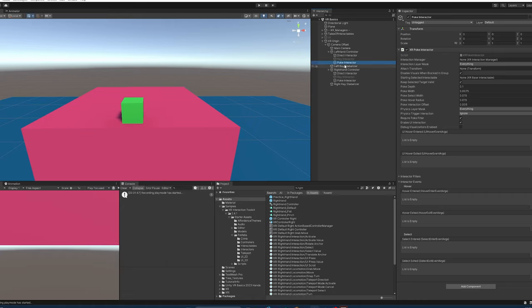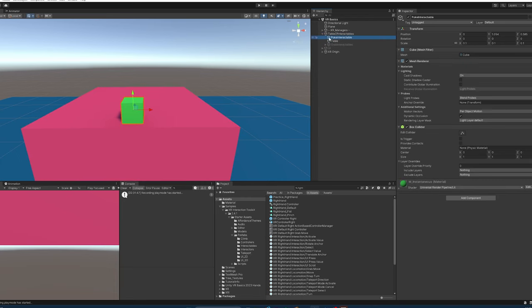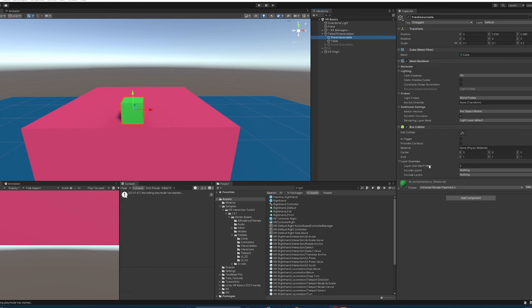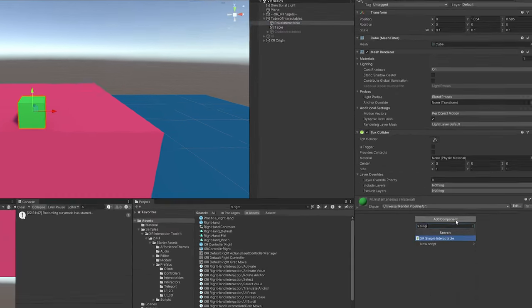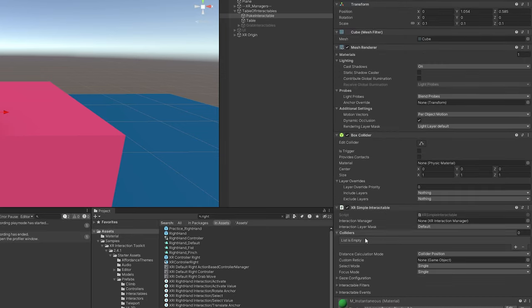We now have two things that can poke and interact with things, but we have nothing to poke. That's why I have this guy right here. What this is is just a simple cube and I have it called poke interactable, but it doesn't have anything on it to make it a poke interactable. The easiest way to demonstrate what a poke interactable can do is by making a simple interactable.